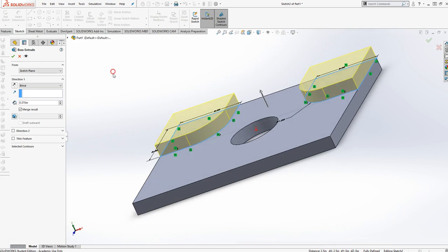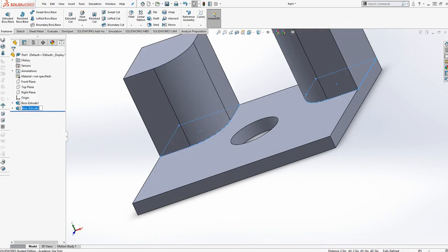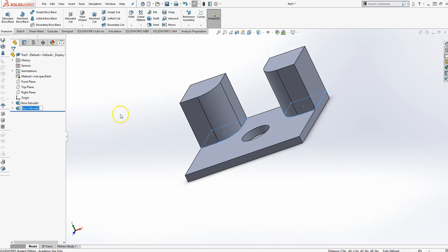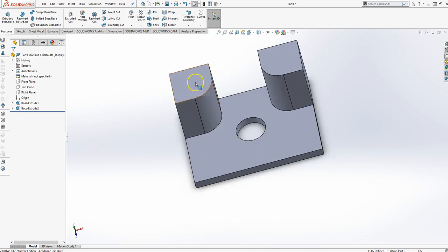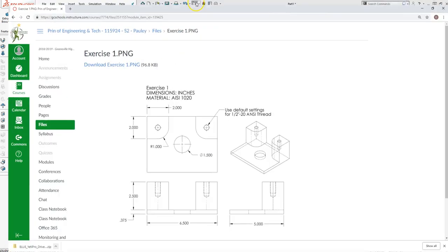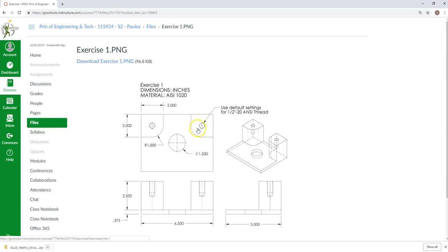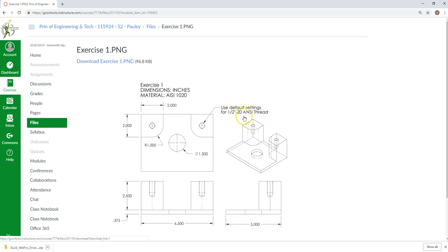The distance I'm going to extrude those is 2.5, and there we go. Now, the next thing we need to do is put in our tapped holes, and they're a 1.5 inch 20 ANSI thread, or ANSI thread. It's a 1.5 inch nominal diameter, 20 threads per inch, ANSI threads.